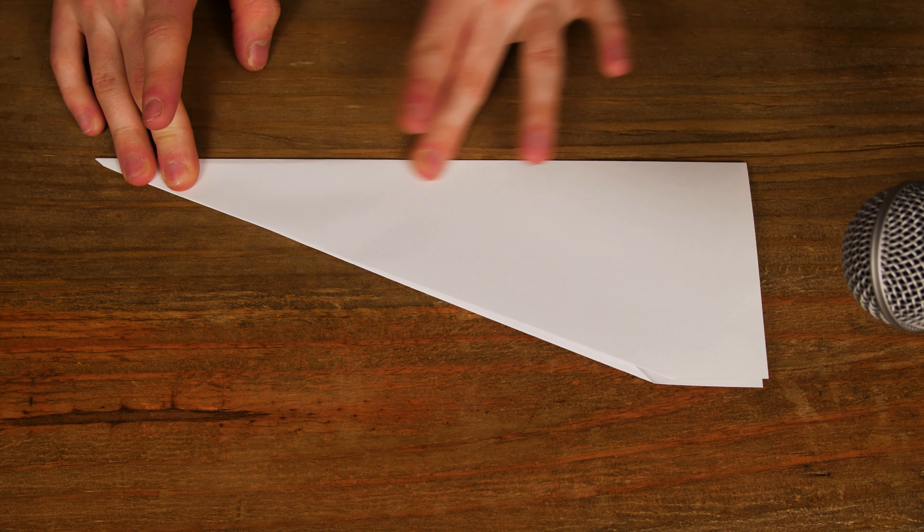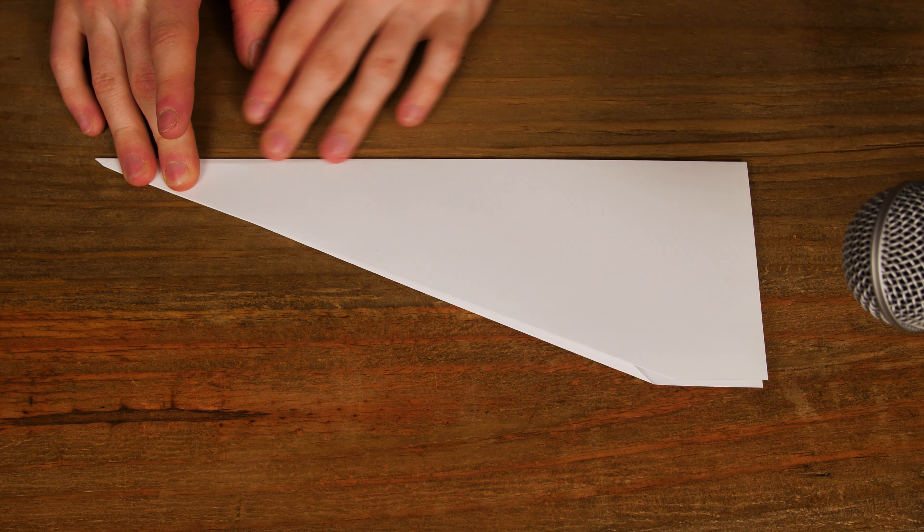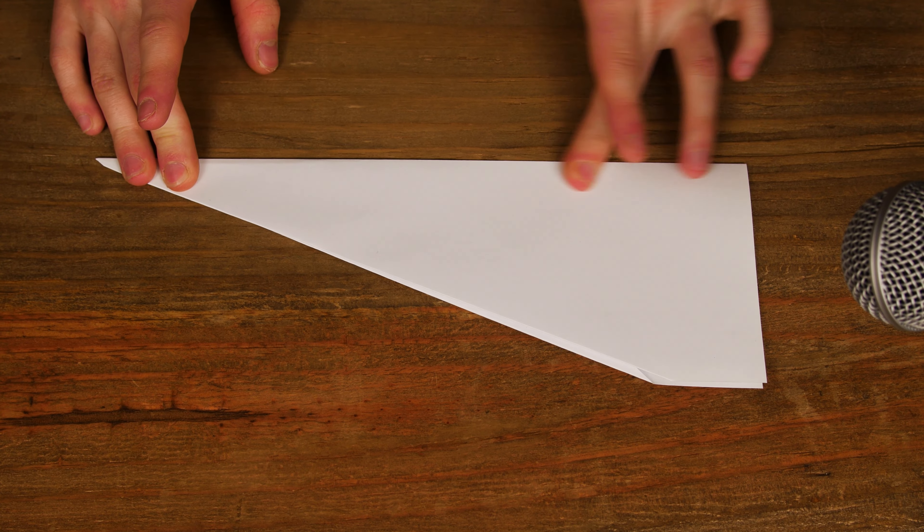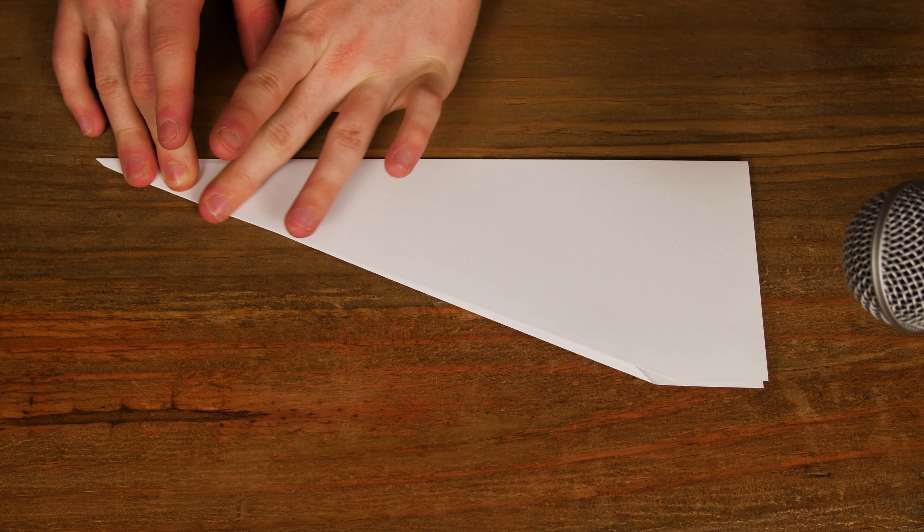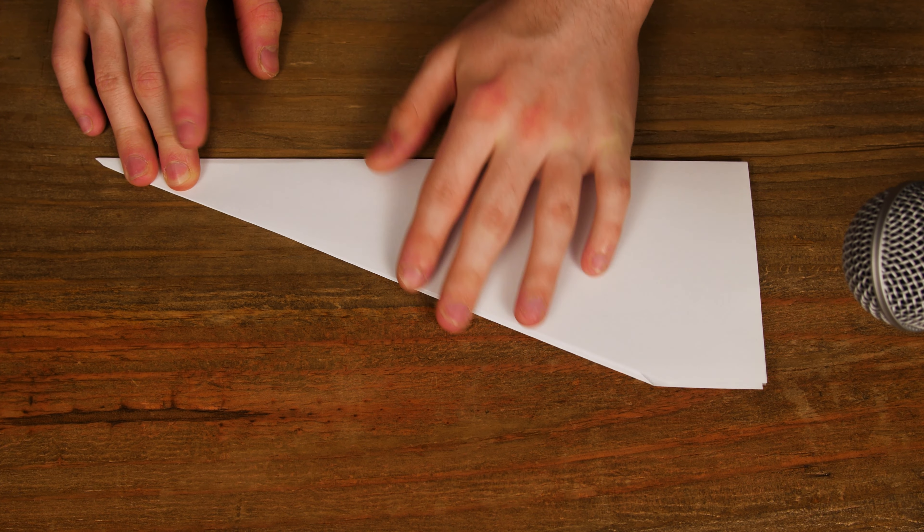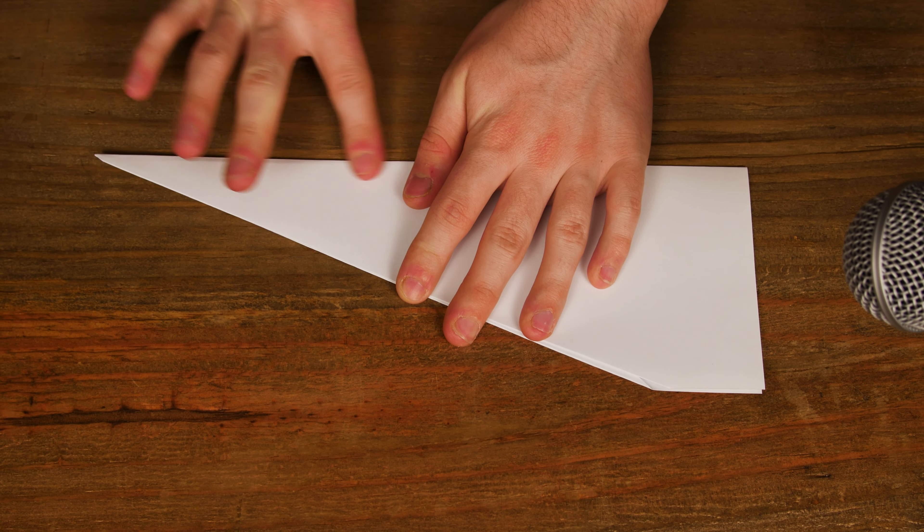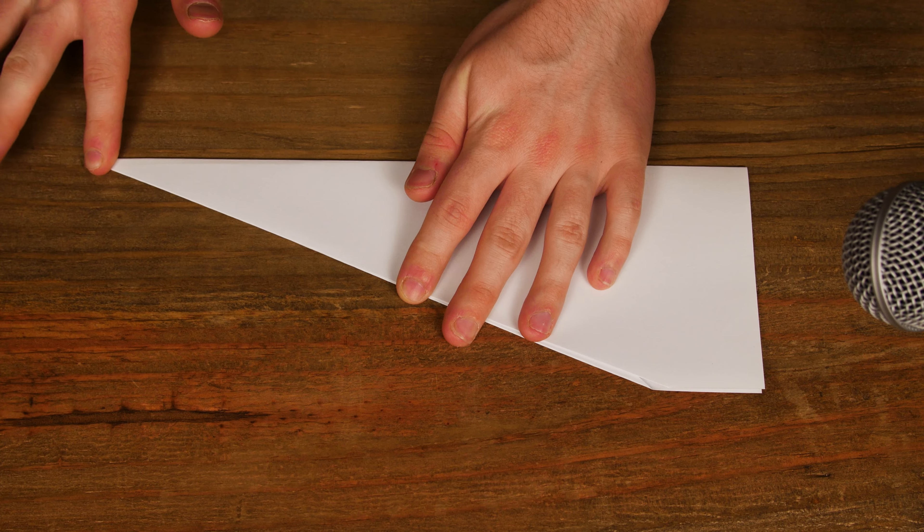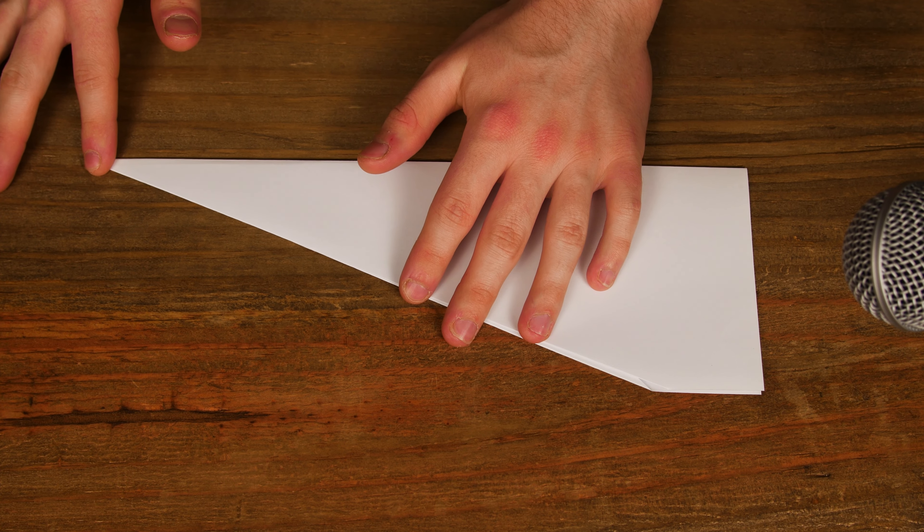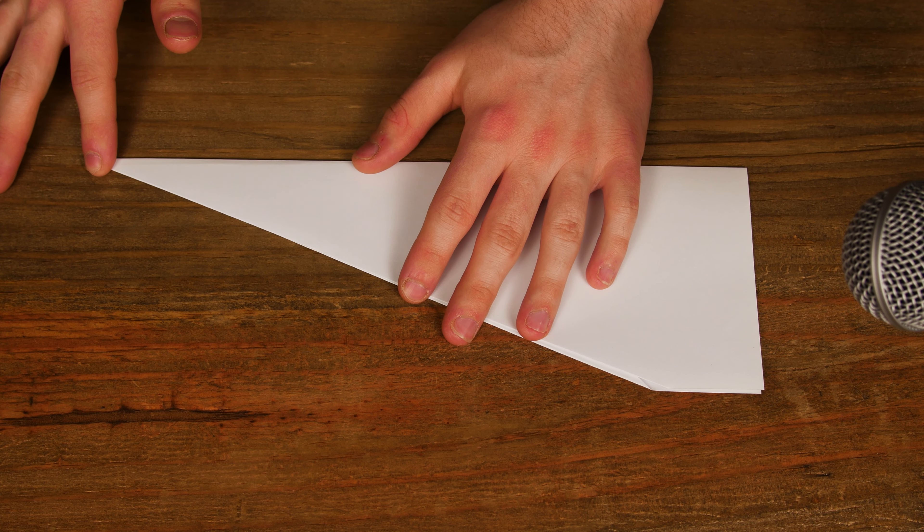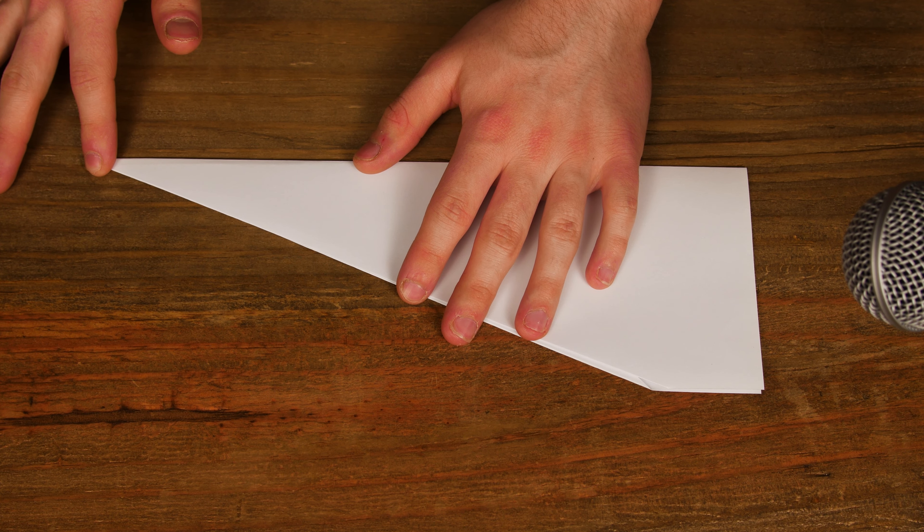You want to make sure all of the folds you make are nice and sharp. The sharper the folds, the better the plane will cut through the air.